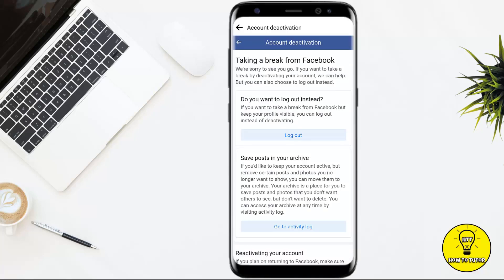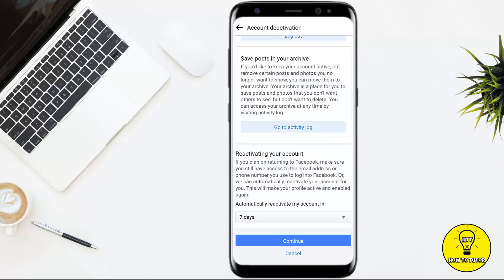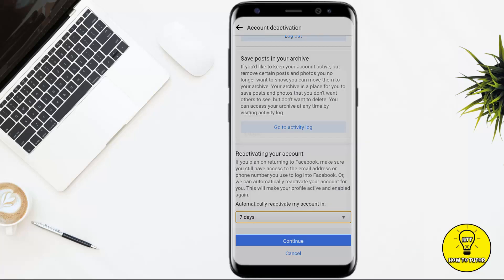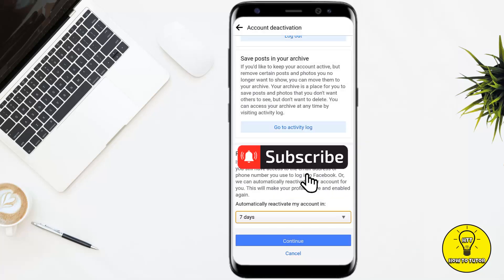After that, it will ask you a few questions. You can answer them, and here at the bottom you can automatically retrieve your account in seven days, or choose Don't Retrieve Account. You can select either according to your preference. Then tap Continue, and after that your account will be deactivated.